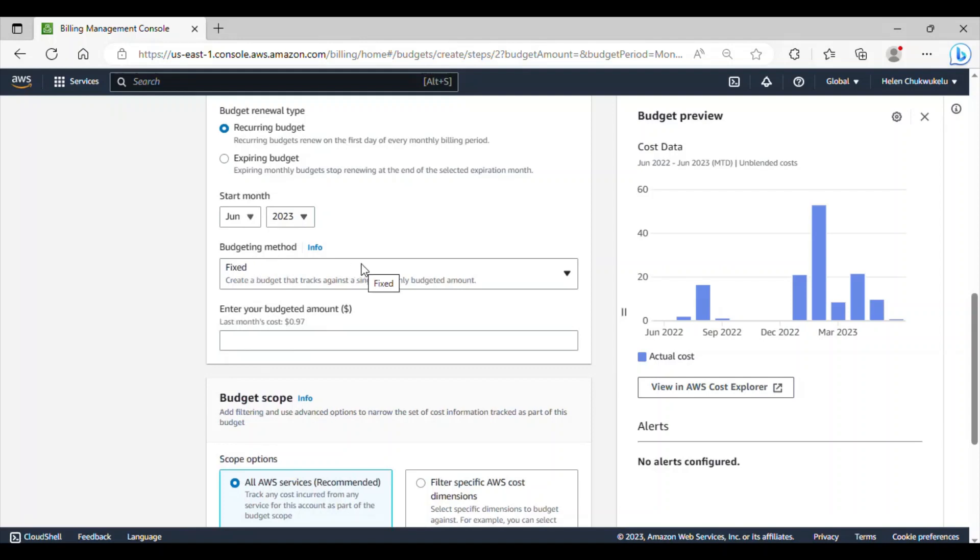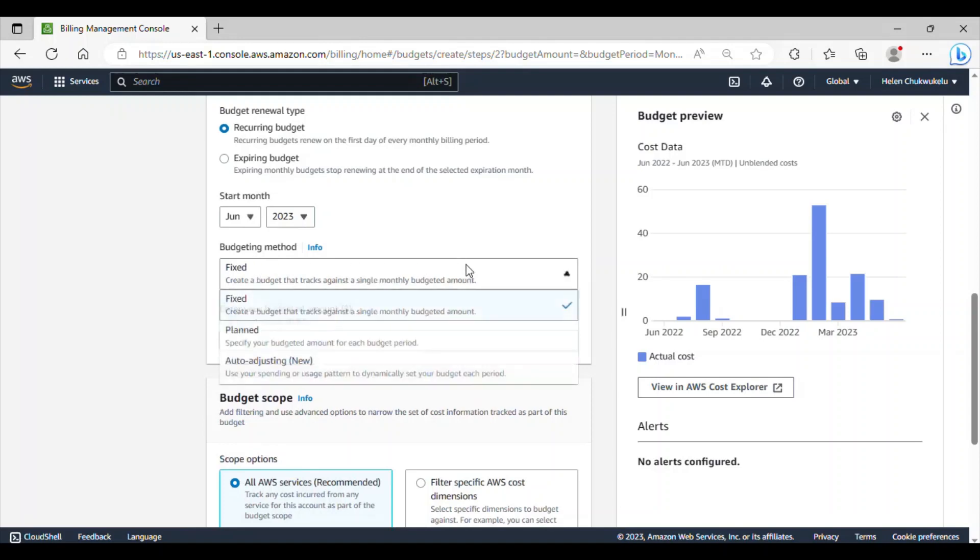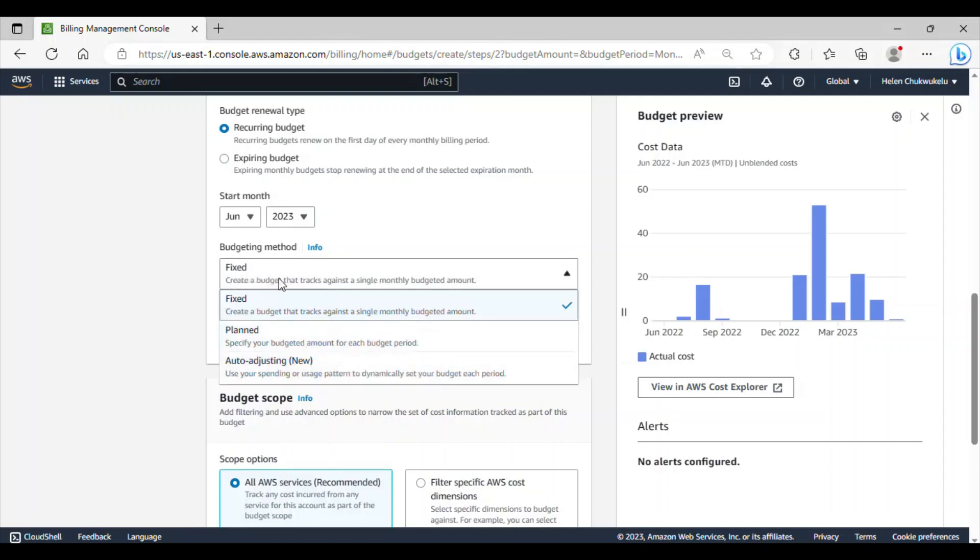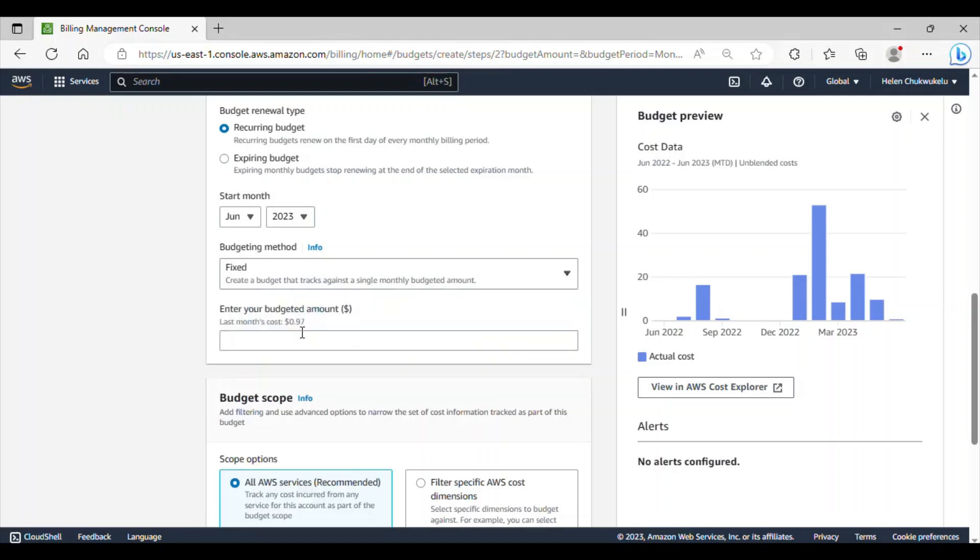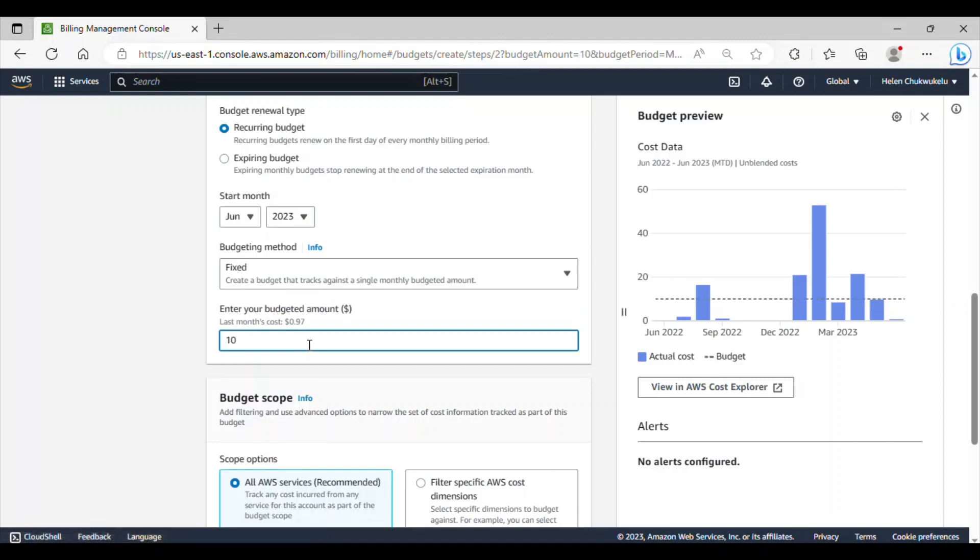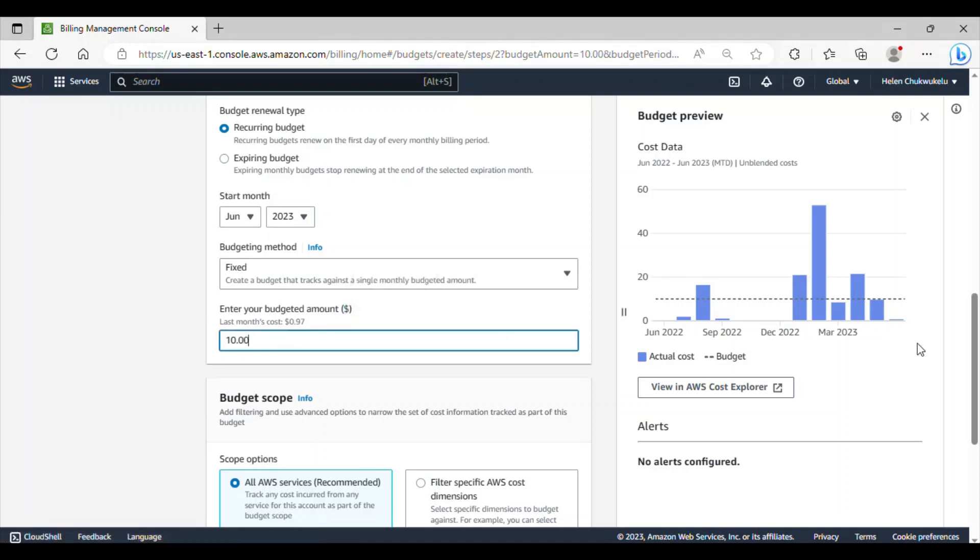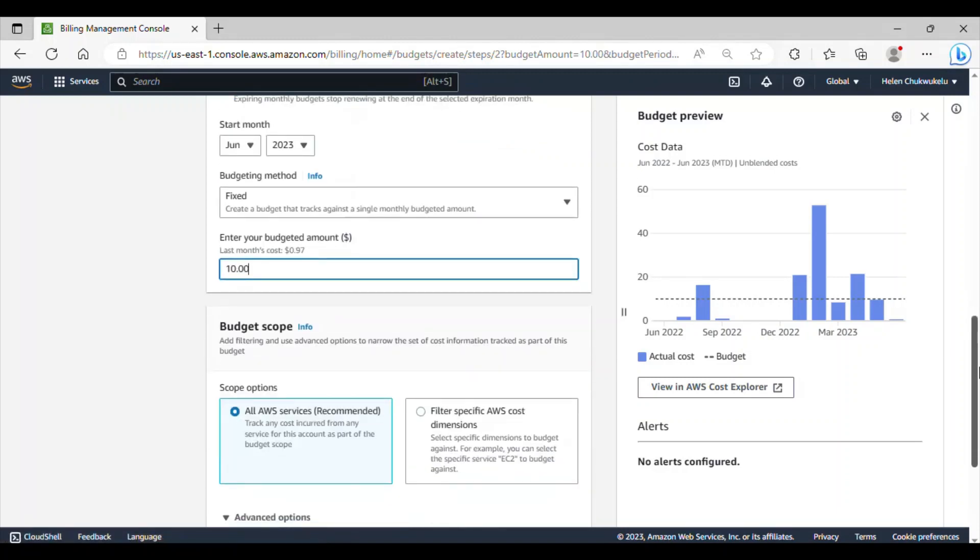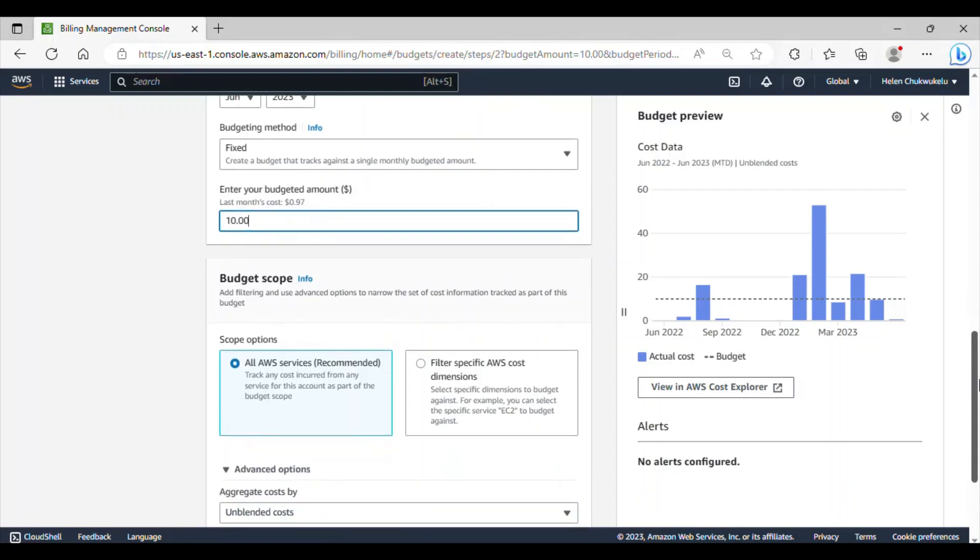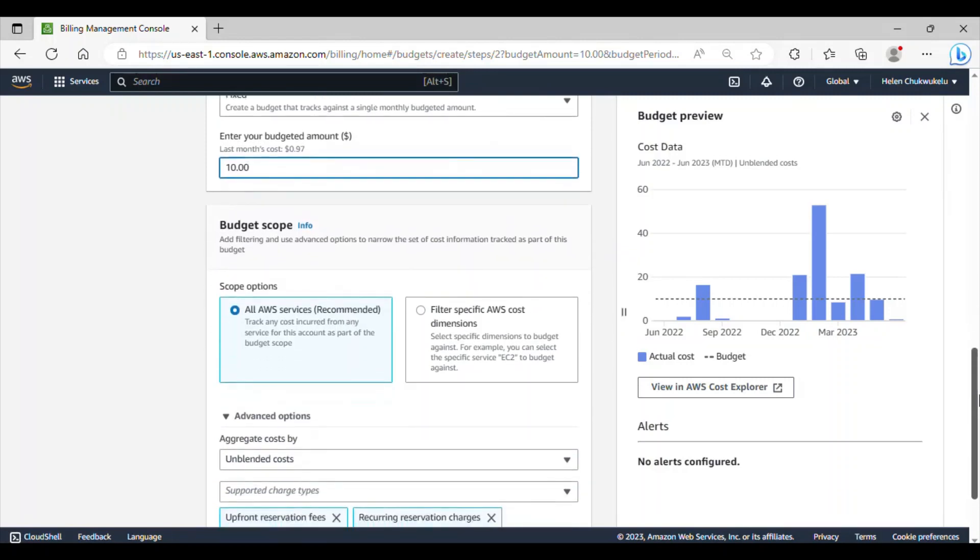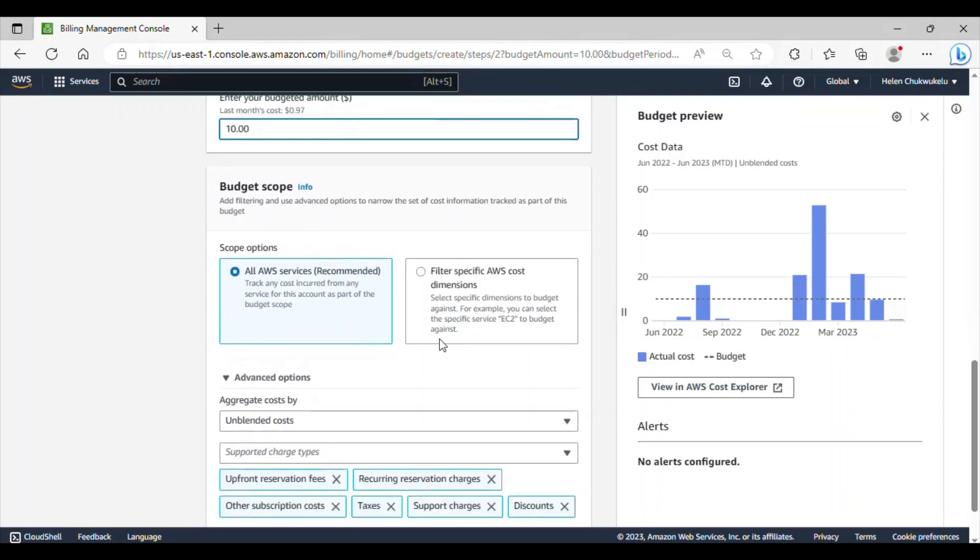The budgeting method here, we have three budgeting methods: fixed, plan, and auto adjusting. With this fixed plan, you can create a budget that tracks against a single monthly budgeted amount. Let's go with fixed. Under enter your budgeted amount, you can now go ahead and set up the amount. Take for instance, I can enter $10 here. Whatever amount you're entering, it will be in dollars. You can set $5, you can set $2 if you don't really want to spend almost nothing. I'm going with $10.